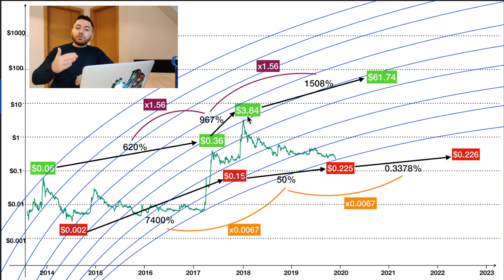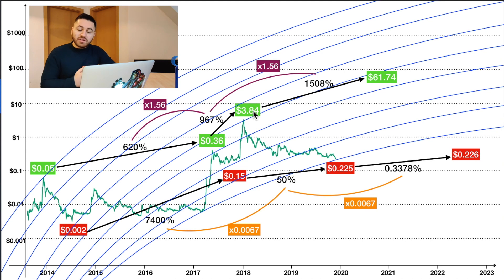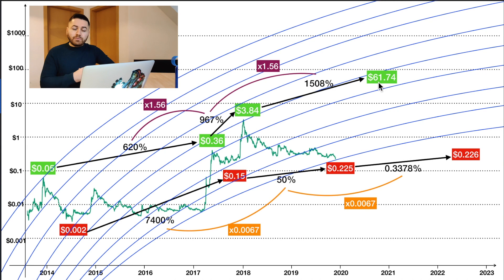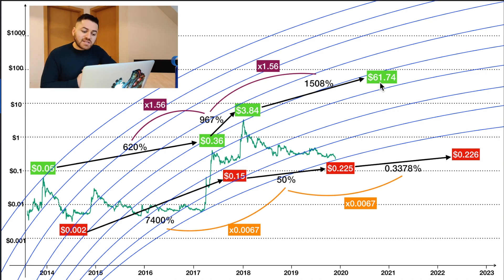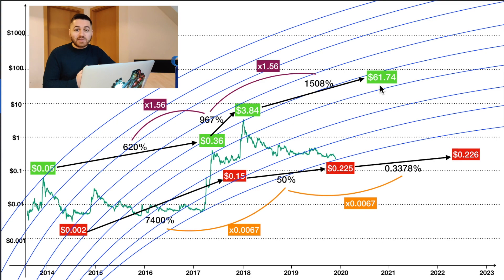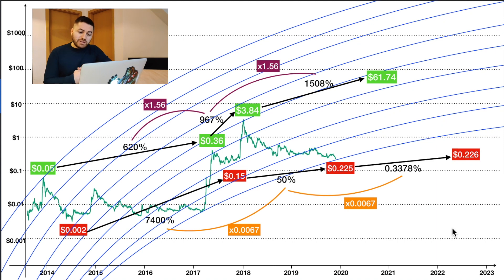If we are going to predict XRP's future bull market peak price, we assume the multiplier remains the same at 1.56 — again because we do not have enough data on bull and bear markets. This gives us a 1,508% increase from the current price of $3.84, resulting in a staggering price of $61.74.